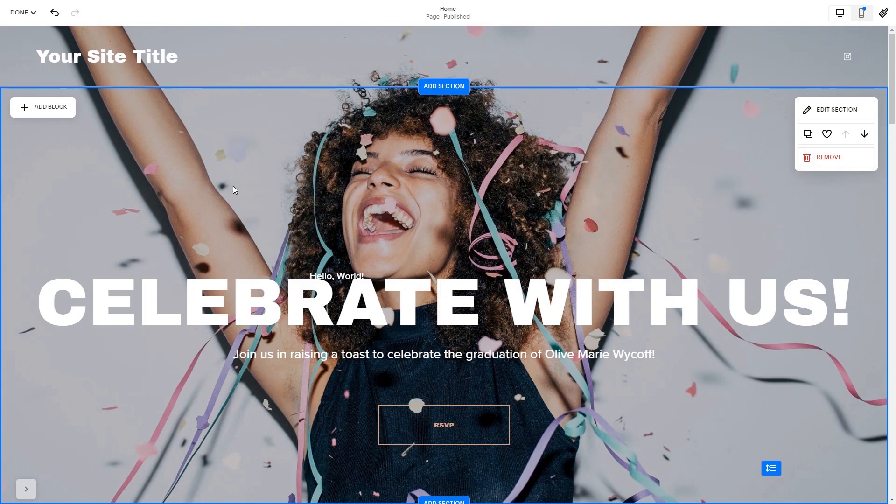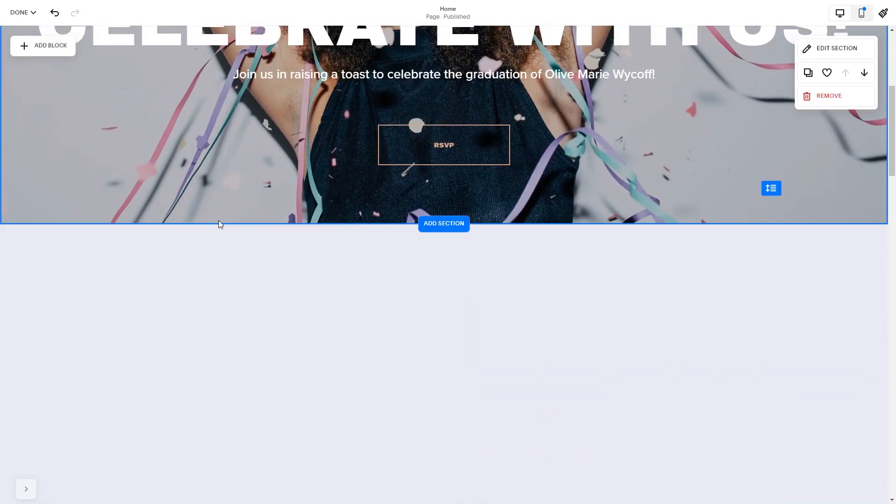Please note, the option to embed code is only available for Squarespace premium users. In the Squarespace editor, click on the add block button.